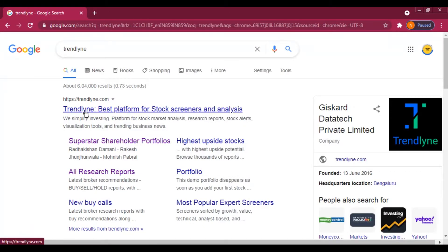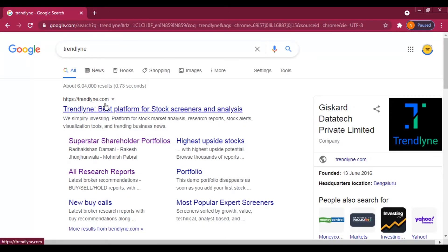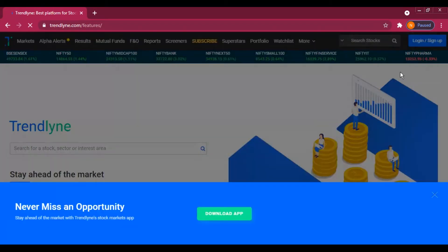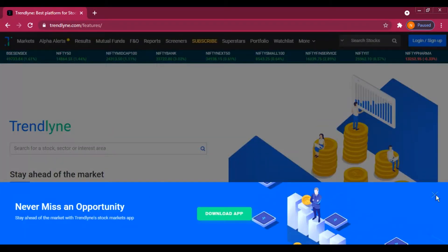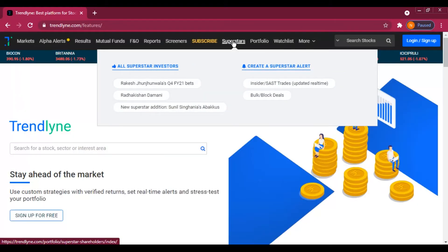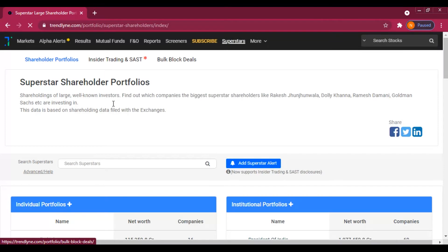After you open the link, this page will open with a link to your super stars. You will press the link and you will see the link to the investors' page.